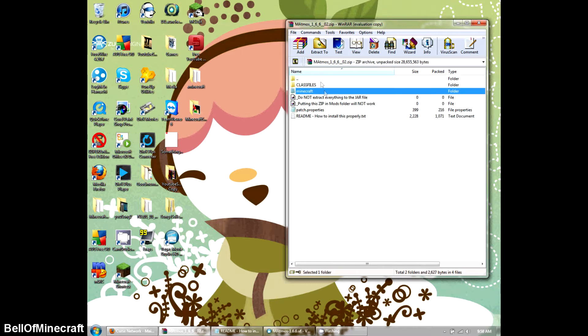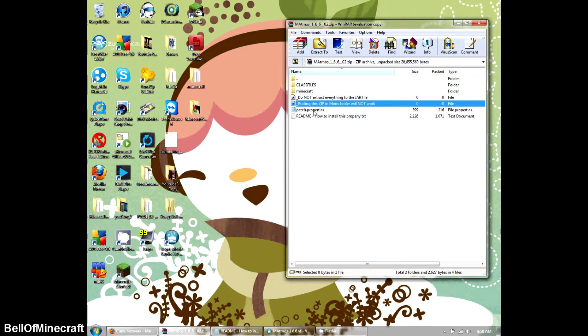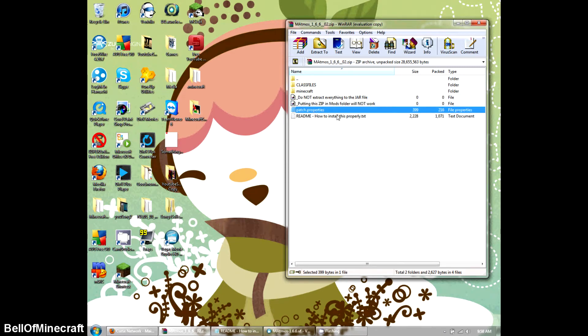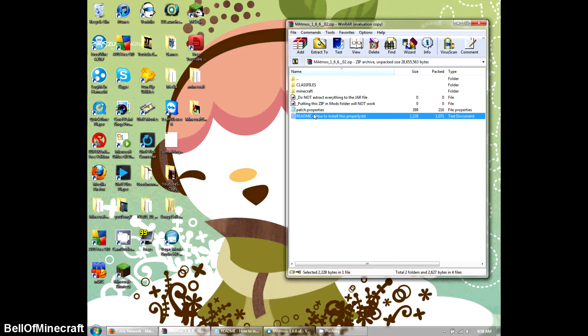And then these are just telling you what to do, what not to do. The patch properties, just leave that alone for now. That's still a little buggy. And then the ReadMe, of course, read this if you are having issues installing the mod.